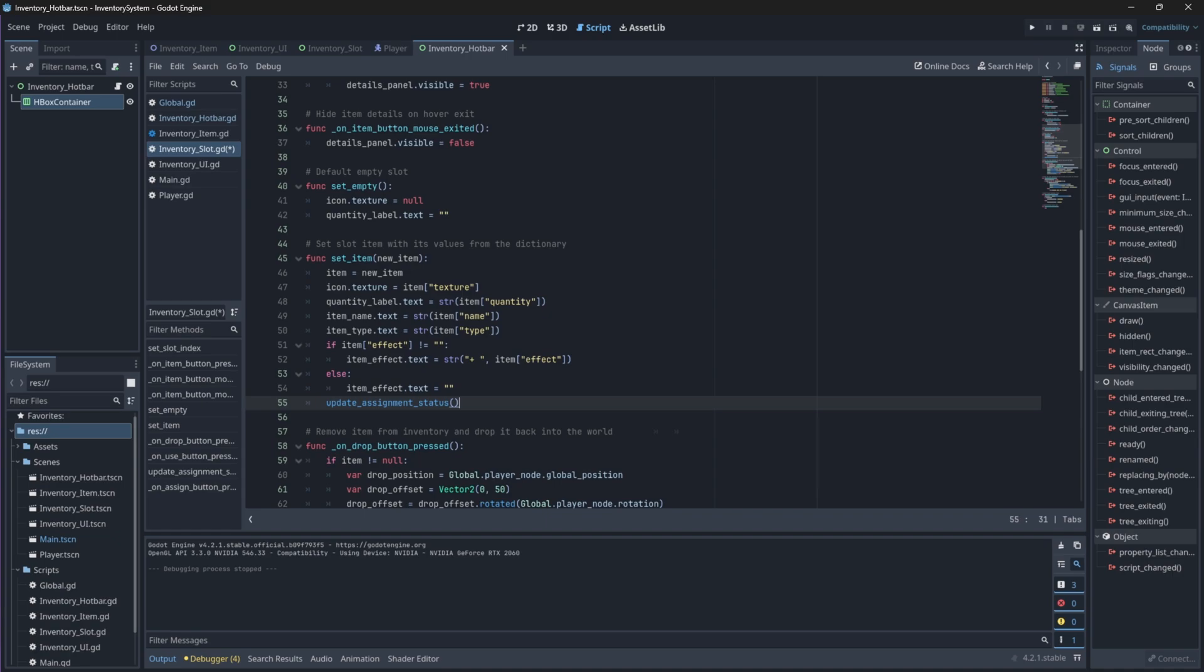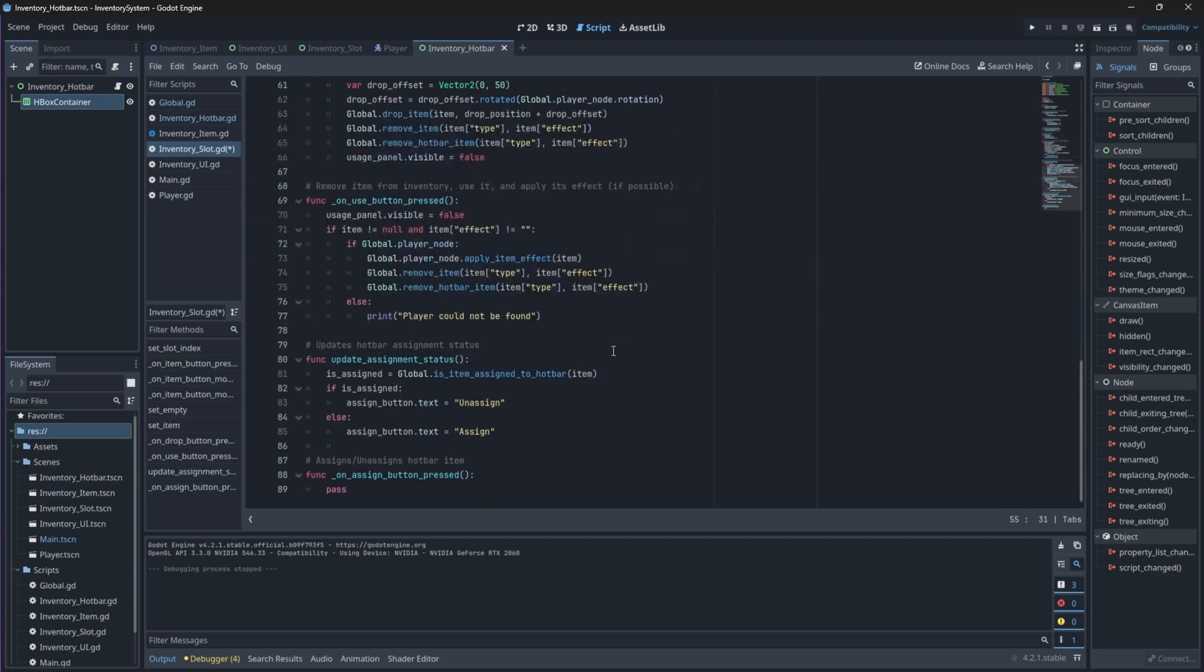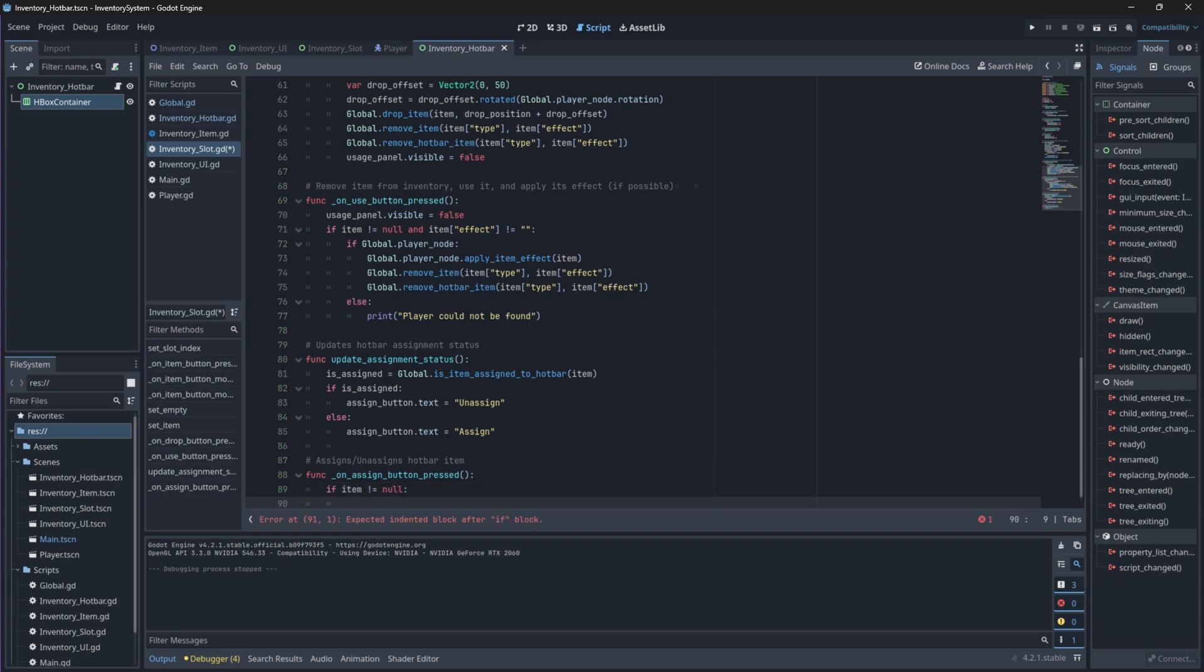Now, in our on assign button press signal function, we will first check if an item is in the slot before we do anything with it. If we are interacting with our hotbar, it means our is assigned boolean value is true and the player is intending to remove the assigned item from the hotbar. So let's remove the item from our hotbar and reset our is assigned boolean back to false.